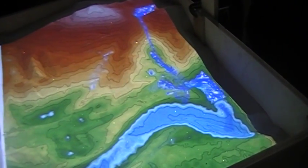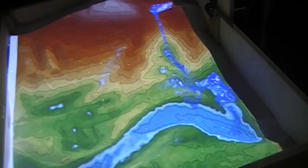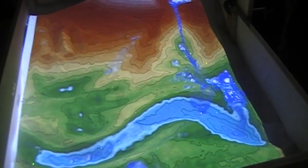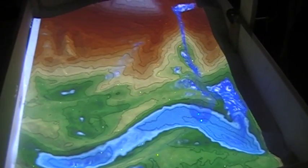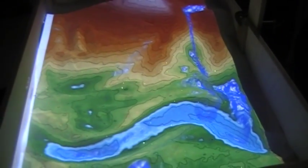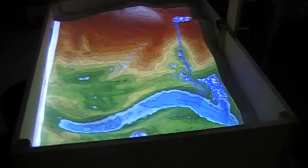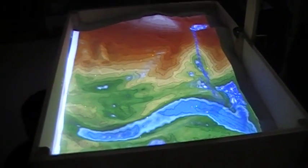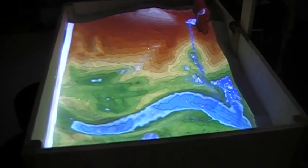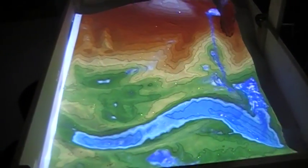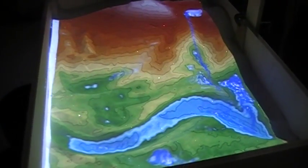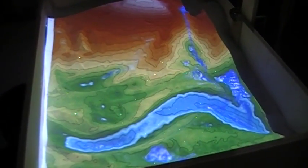There it goes, flooding right over. So with an Xbox Kinect, a projector and a box of sand, we can do some pretty neat simulations.